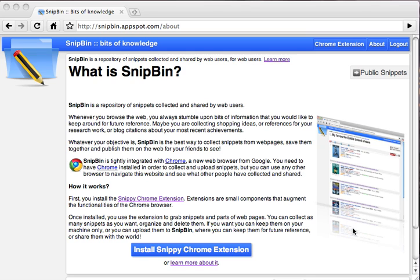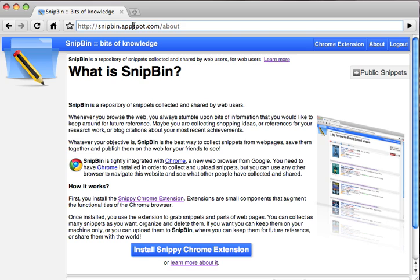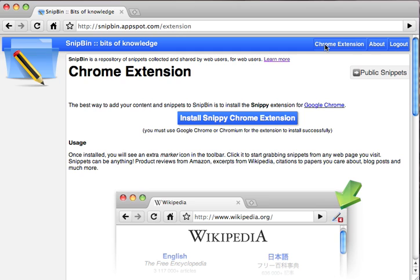How do you go and collect snippets from the web? You can do so using our Chrome extension, which is called Snippy. To install it, first you go to snipbin.appspot.com and click the link for the Chrome extension. From there you can read the instructions and install the Snippy Chrome extension.